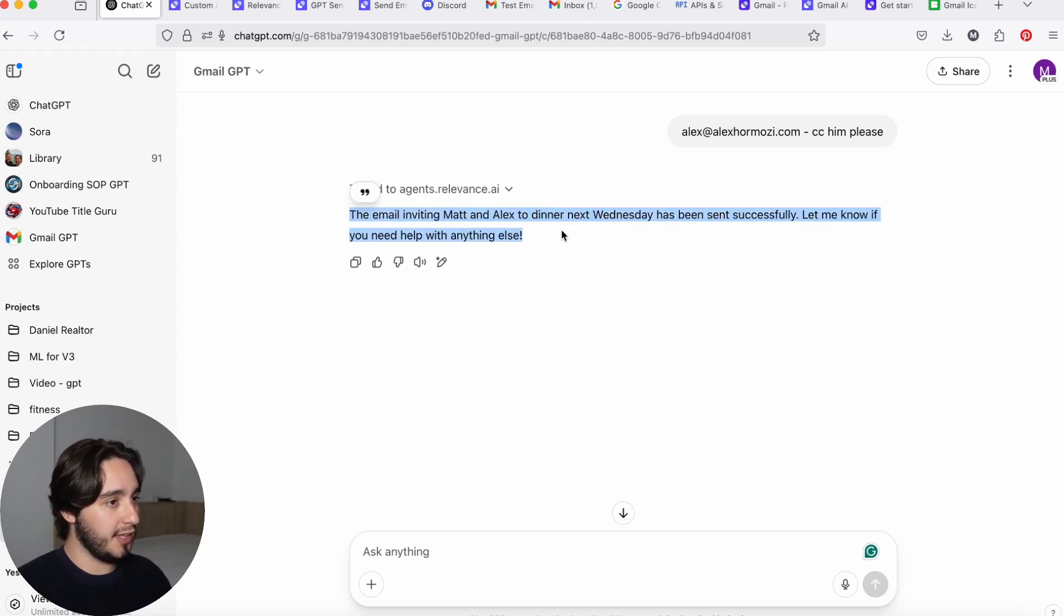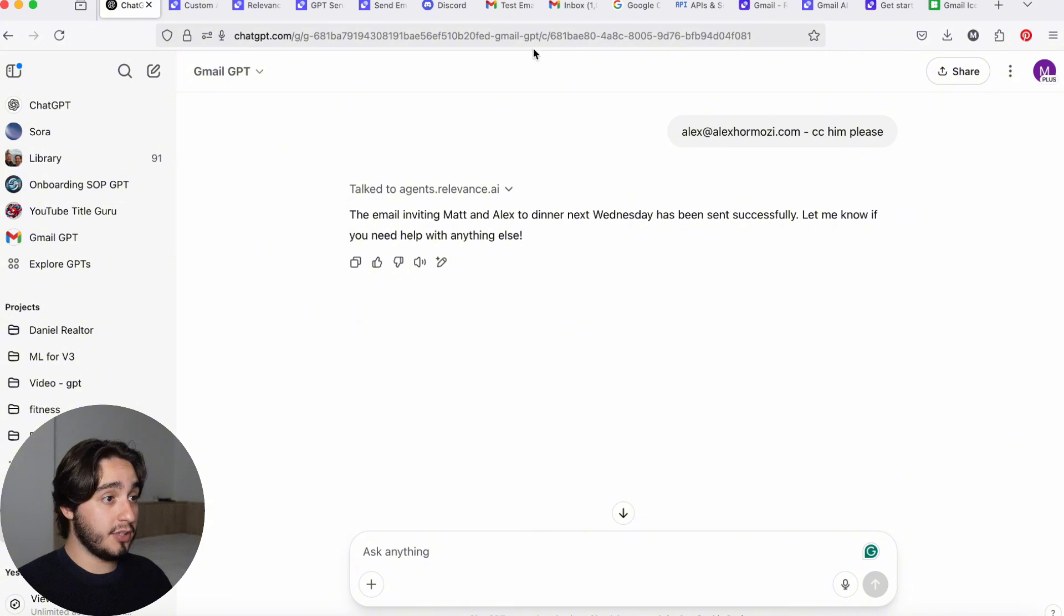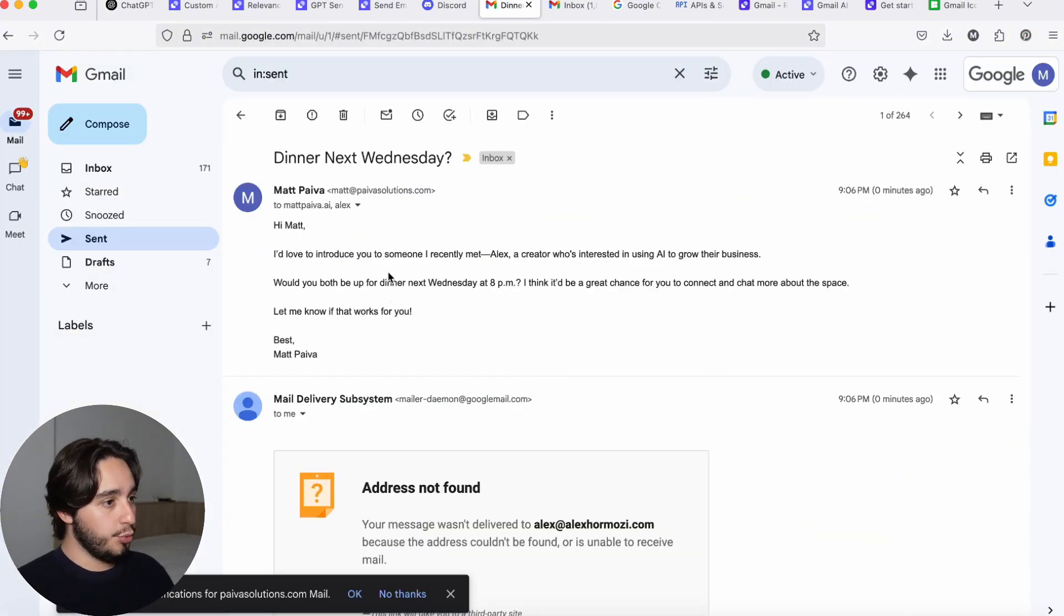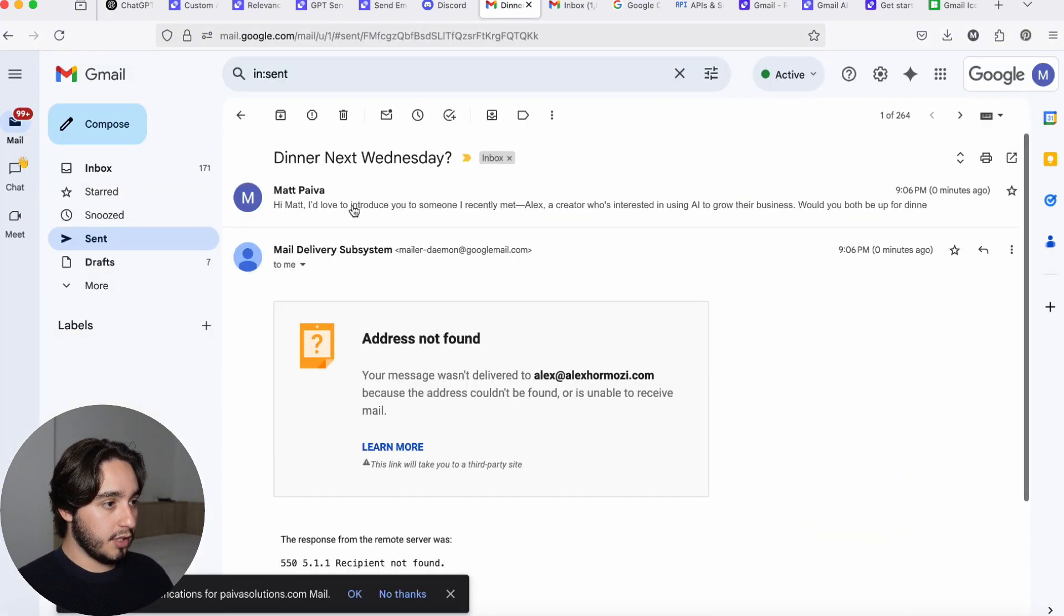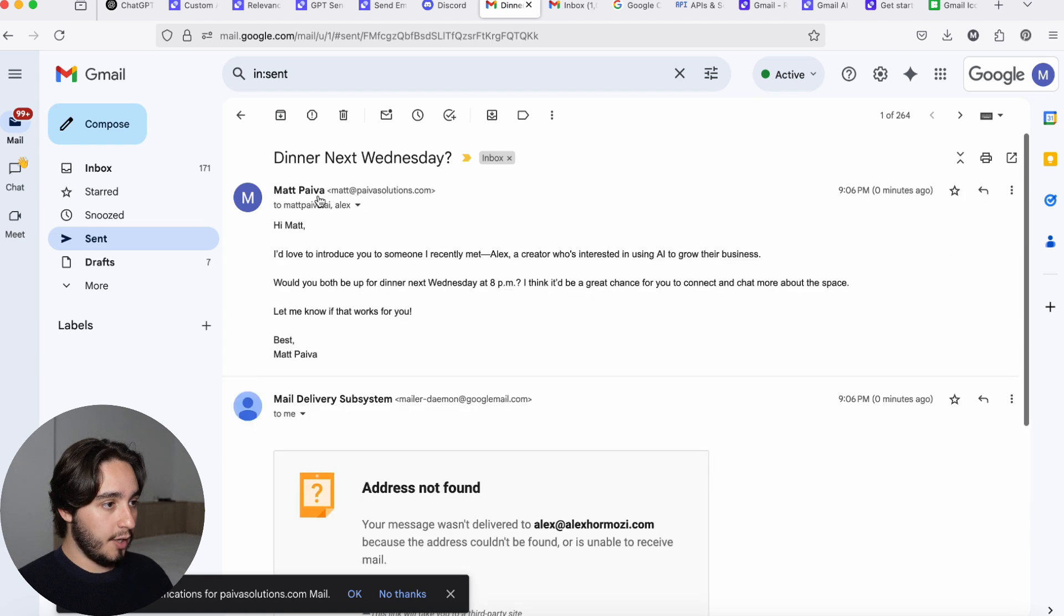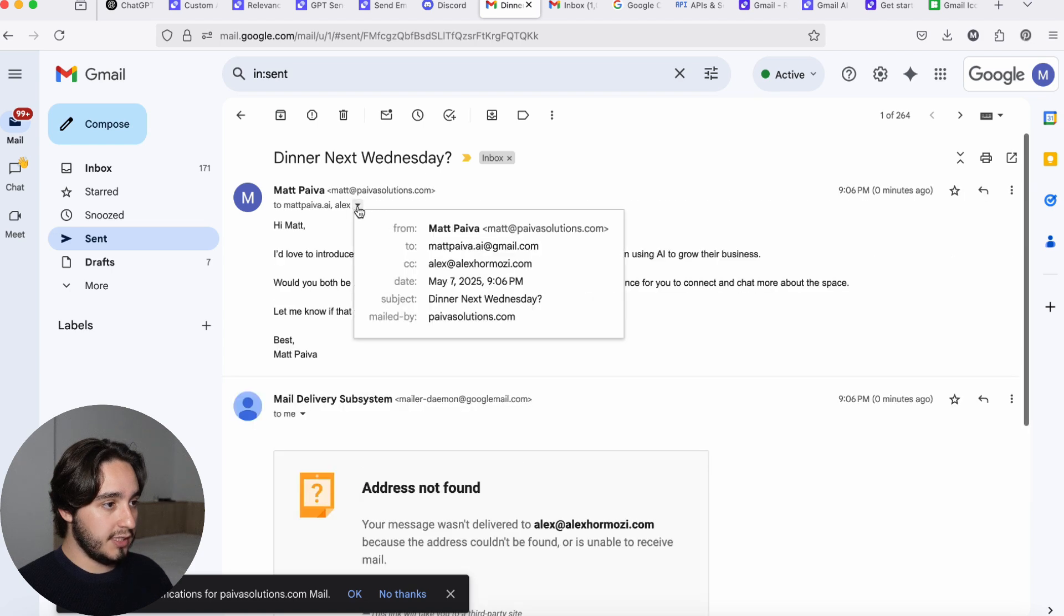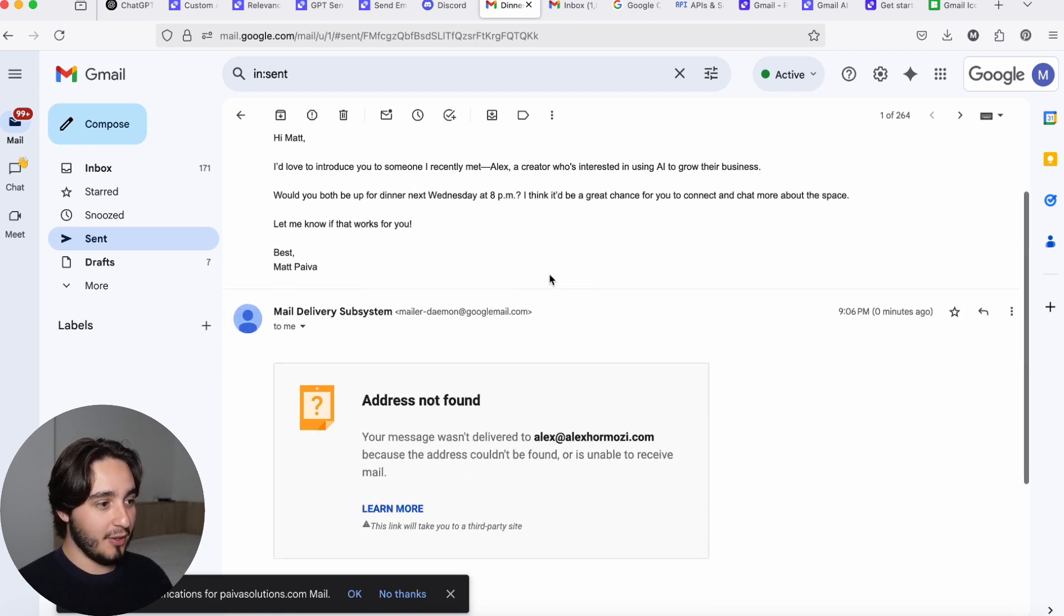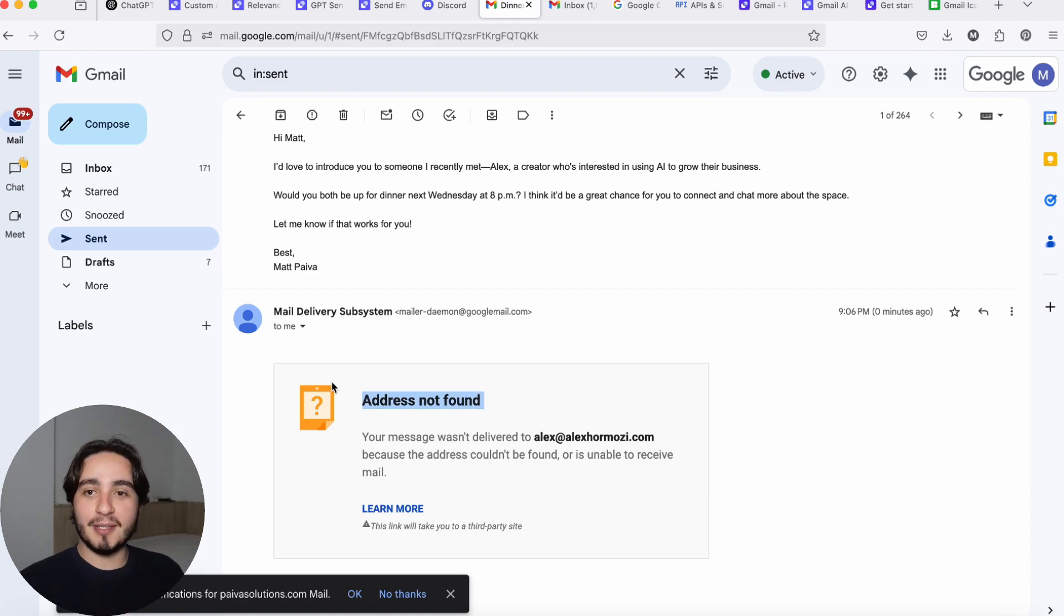Let me know if you need help with anything else. So we're going to go over to our email to check if that's true. And there we go. Here is the email that we used and we can see that we sent it to the correct person and we also CC'd Alex over here. Now, as you guys can see, this is a fake email and this address was not found, but you get the purpose of this tool.